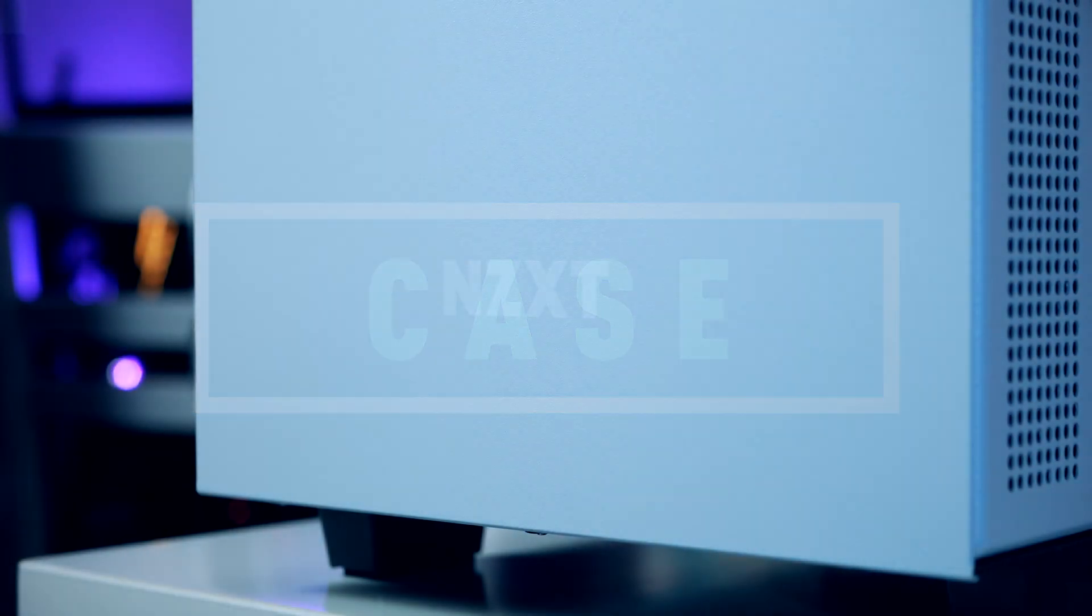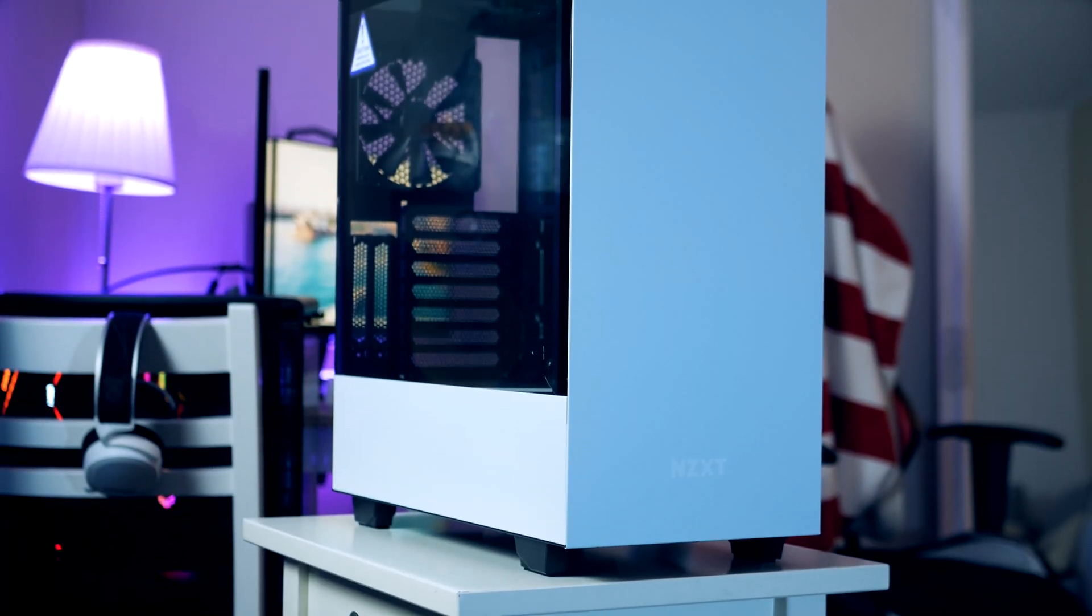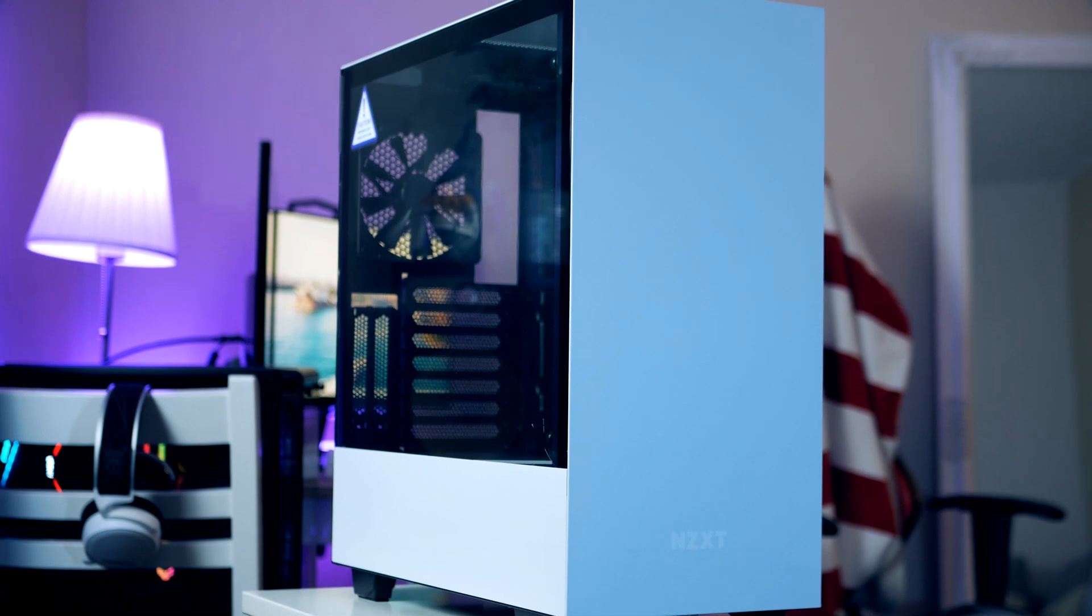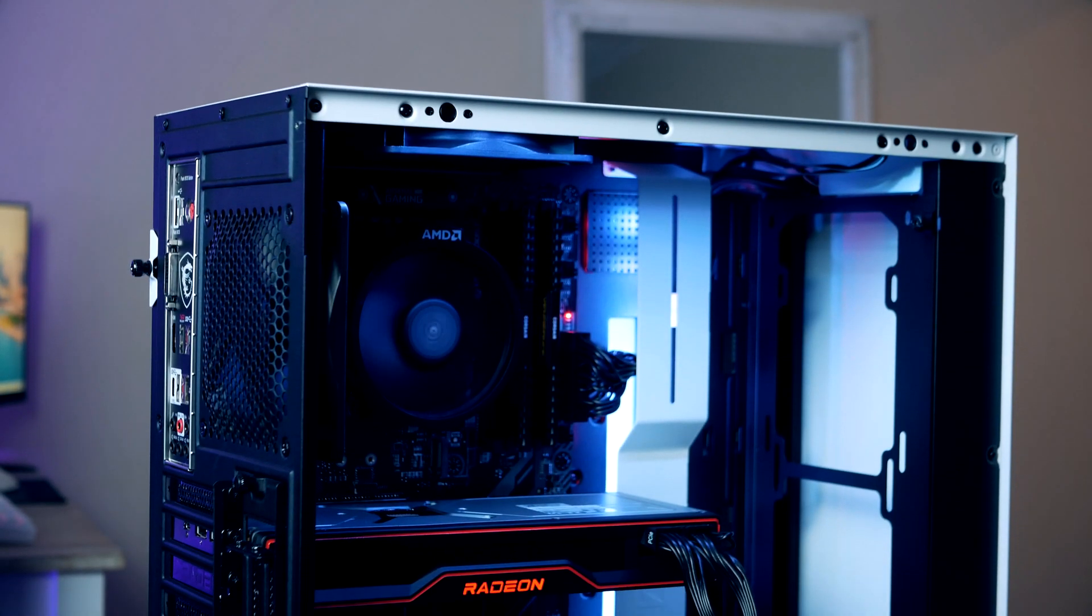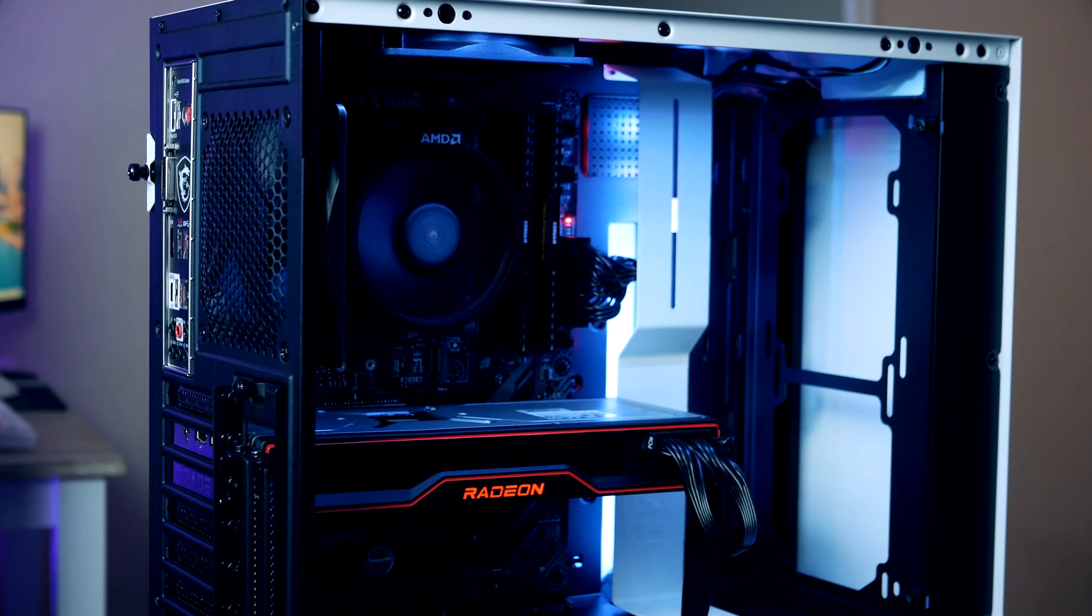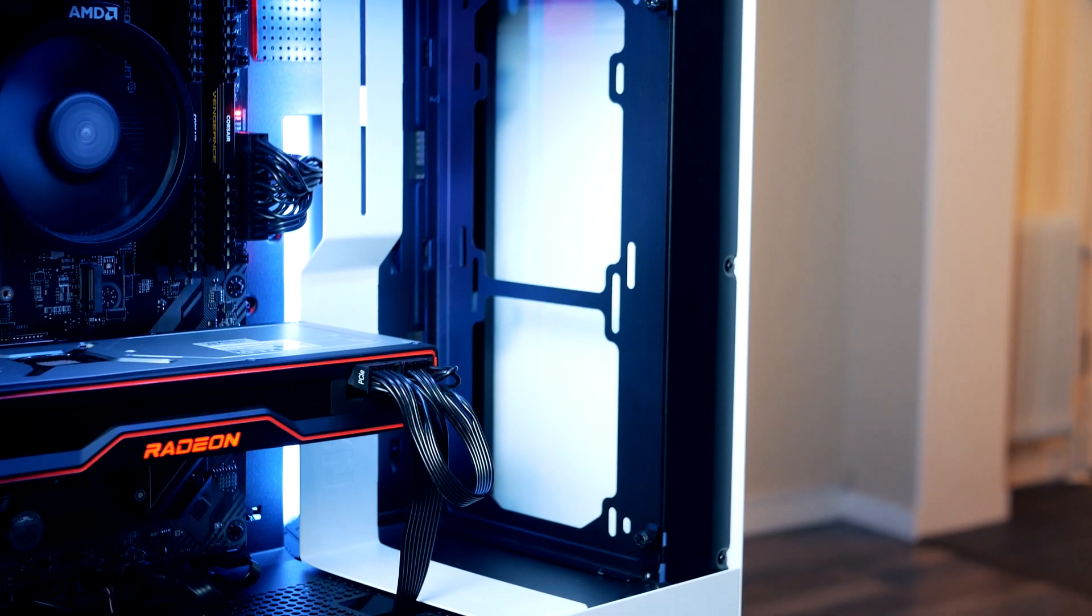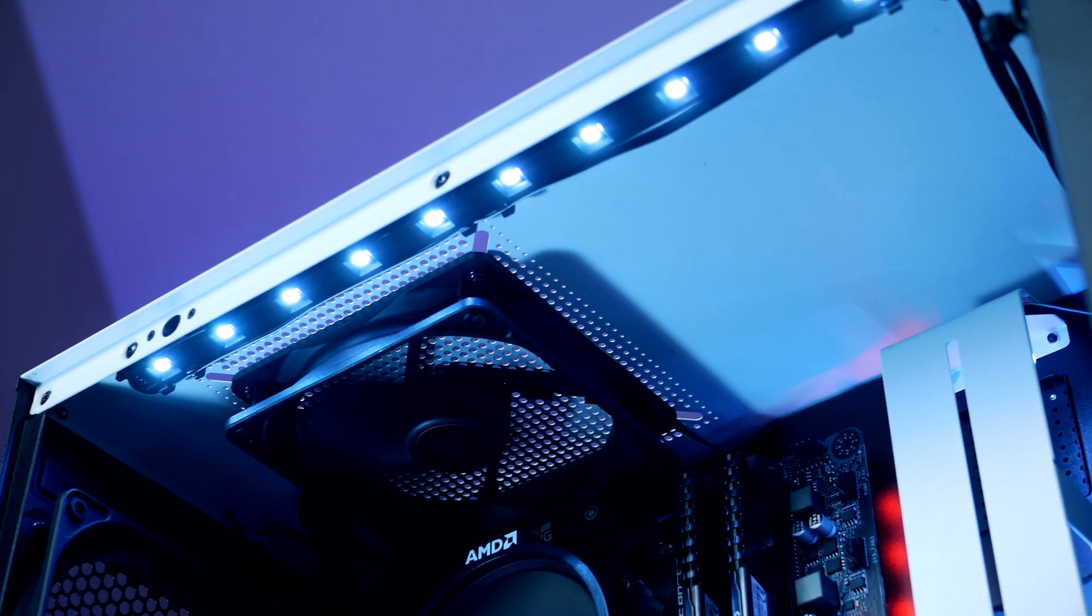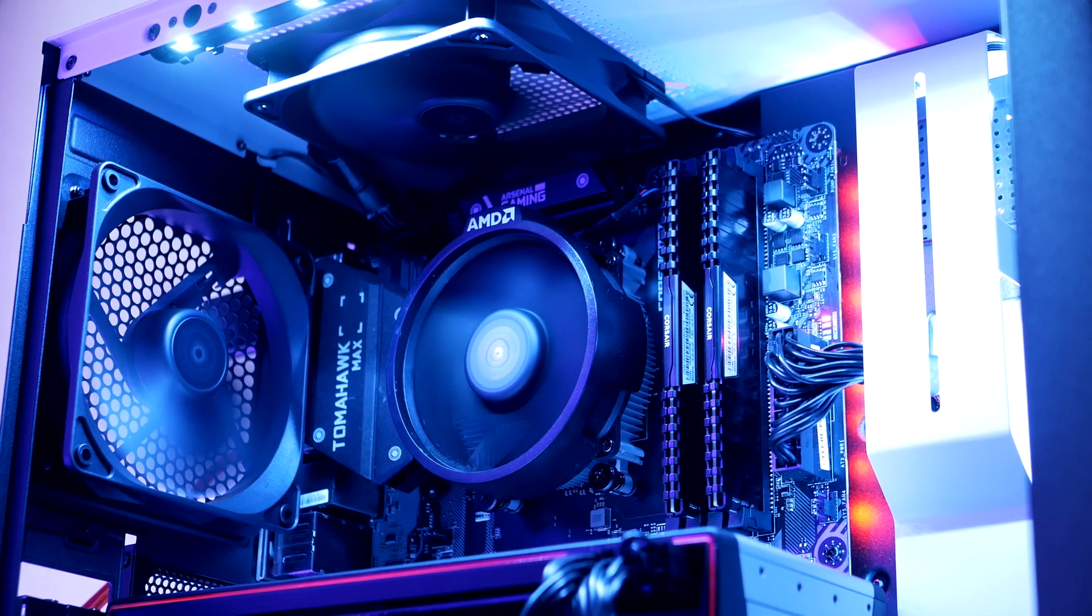For today's build we're gonna go with the NZXT H510i. Coming in at $99, the NZXT H510i is a budget-oriented chassis that uses a metal exterior complemented with a tempered glass side panel. The case comes with a unique bracket solution for mounting a radiator in the front.